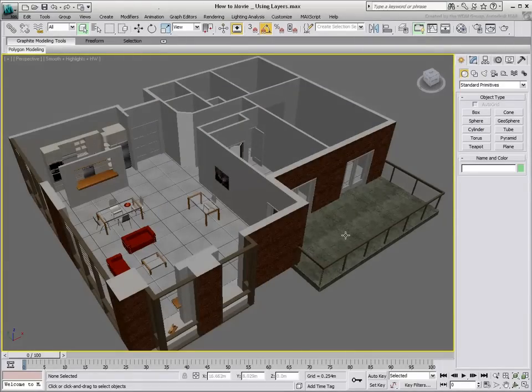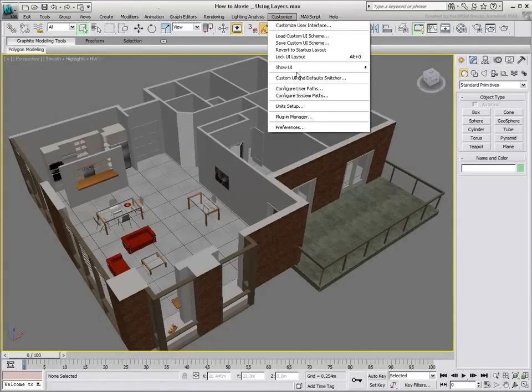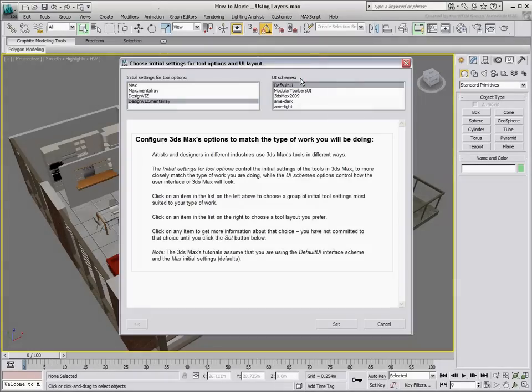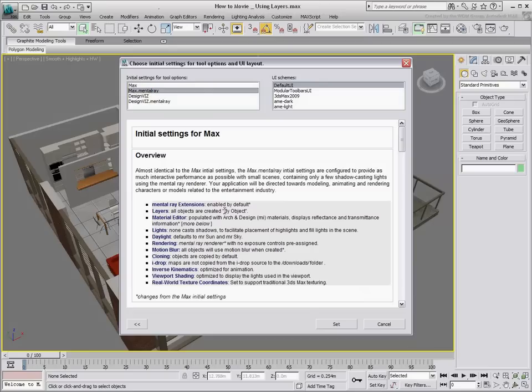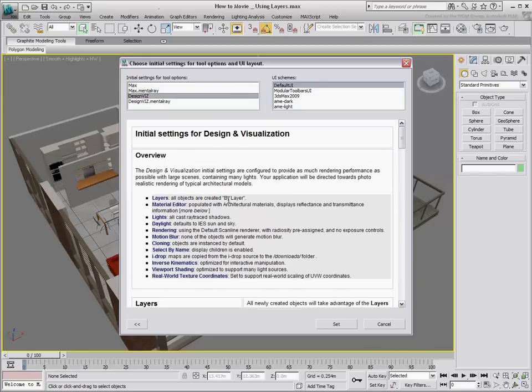Note that in 3ds Max, these two options are off by default. In 3ds Max Design, they're on. Using the Custom UI and Default Switcher also has an impact on layer defaults. The Max settings do not use layers, while the Design Viz settings do.